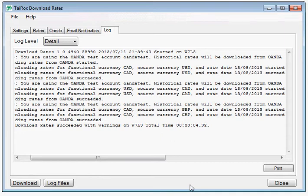That completes a quick look at Download Rates. Please visit the Telerox website for more detailed information about Download Rates and other Telerox products.